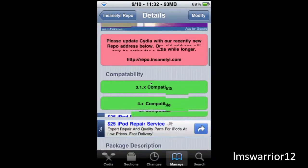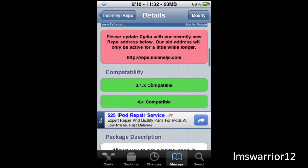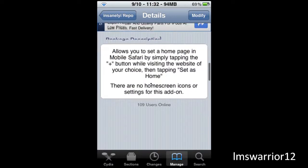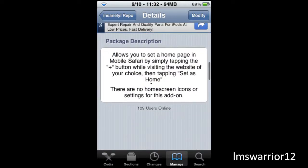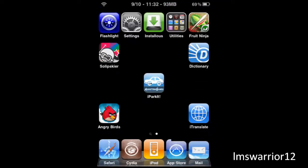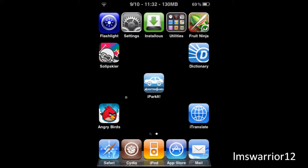This does work with 4.0 and 3.0, works with all the iPhones, iPads and iPods. Once you get that installed there's no settings or anything but you're going to want to go to Safari.